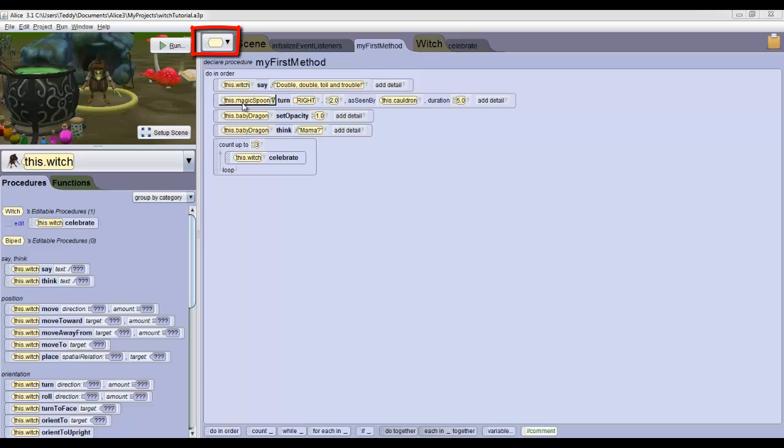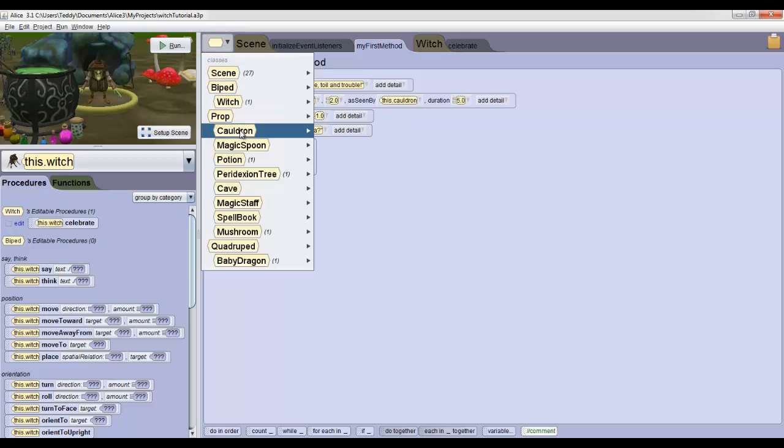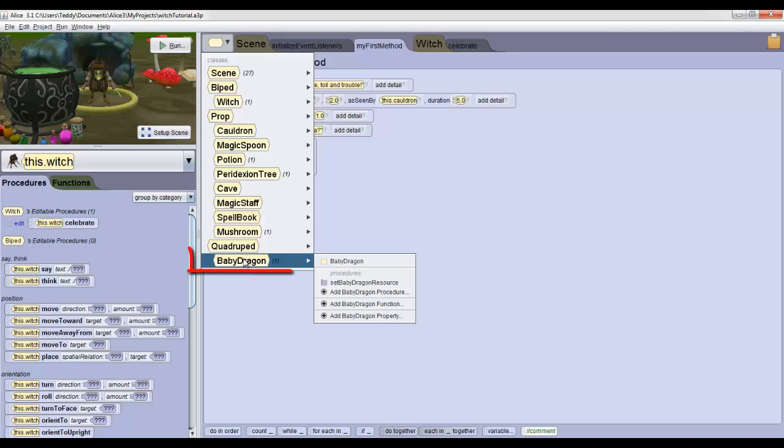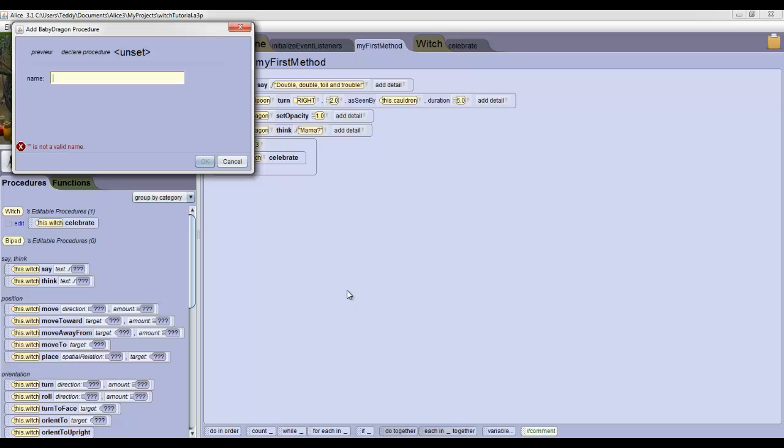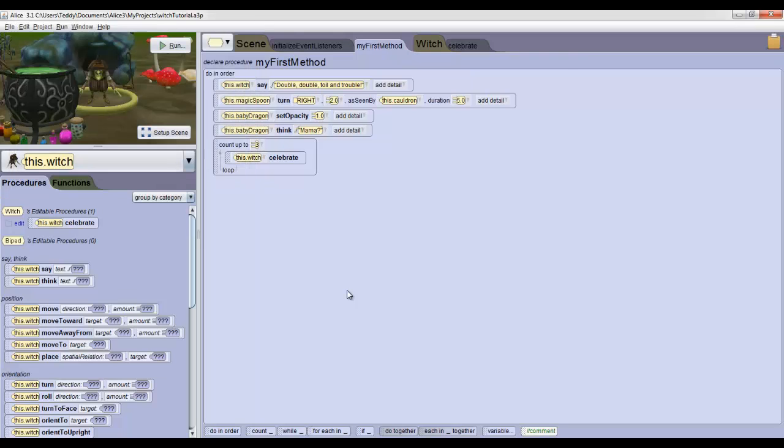Click on the button in the top left of the code editor pane, then select Baby Dragon at the bottom and click Add Baby Dragon Procedure. Call it Fly and then click OK.